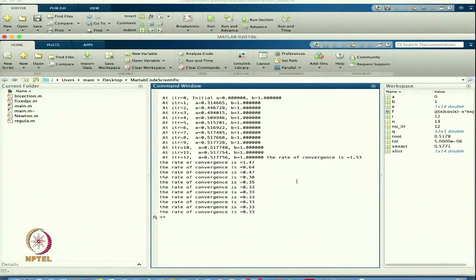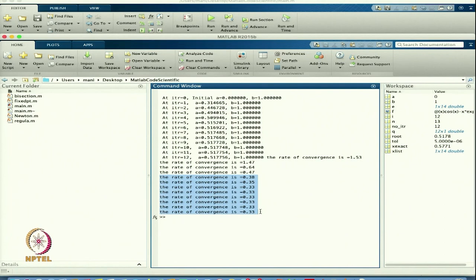Now you can see the results. From here I can see that I am getting my initial approximation 0 and 1, and as the iterations pass I am getting my solution 0.517756. That is the approximated solution. The rate of convergence started at 1.53 and then reduced to 0.333. For these initial conditions, the rate of convergence is 0.33 because this is a Regula Falsi method, and we know that the theoretical rate of convergence for Regula Falsi is 1.61 or 1.62.